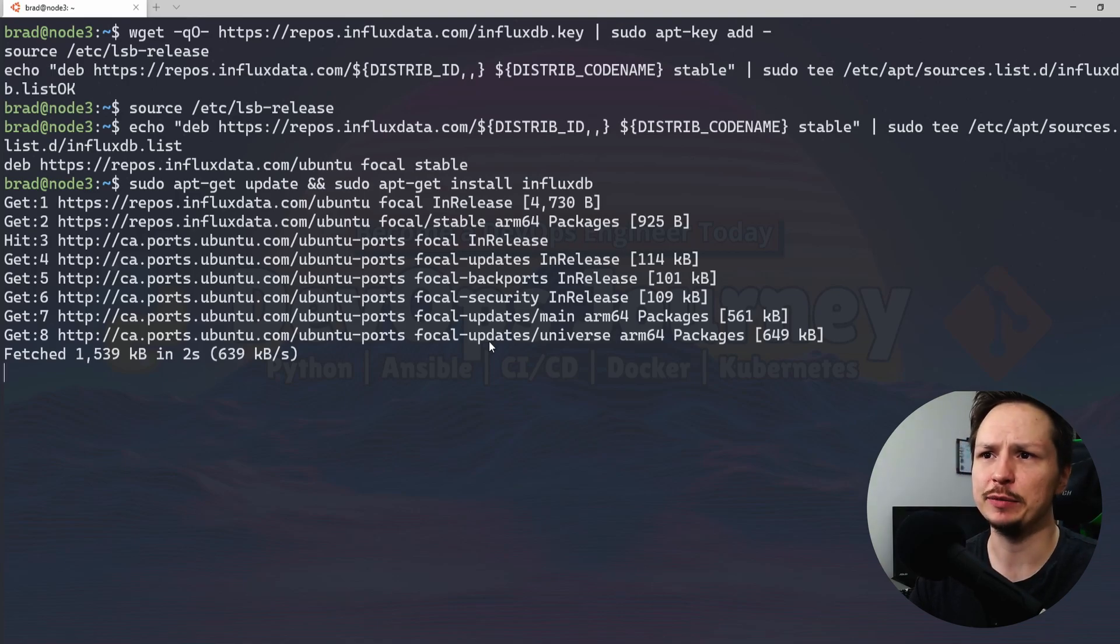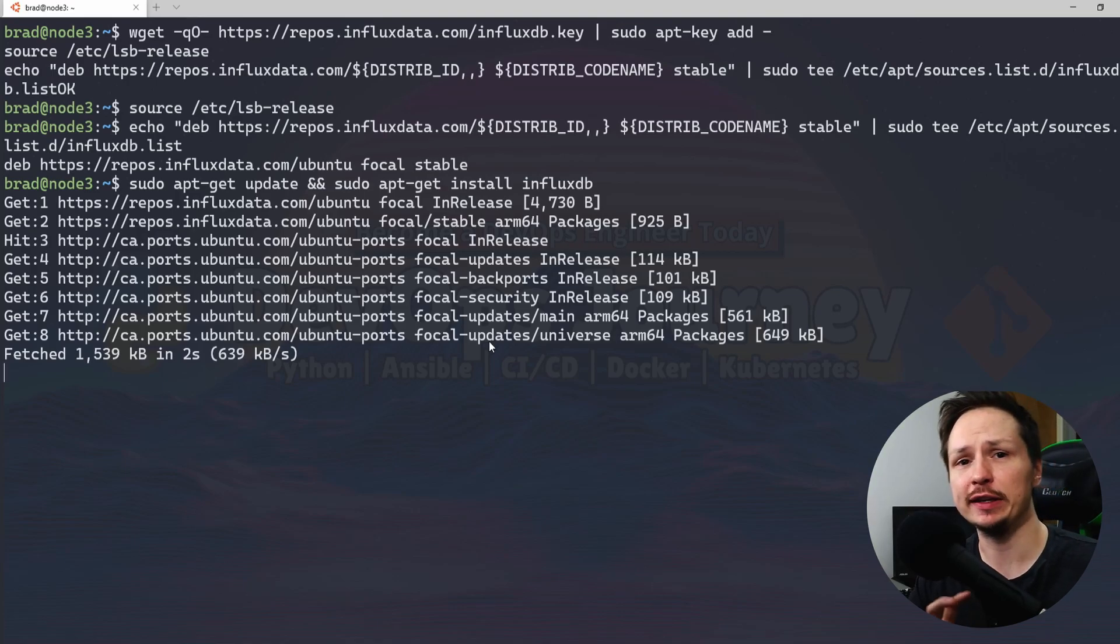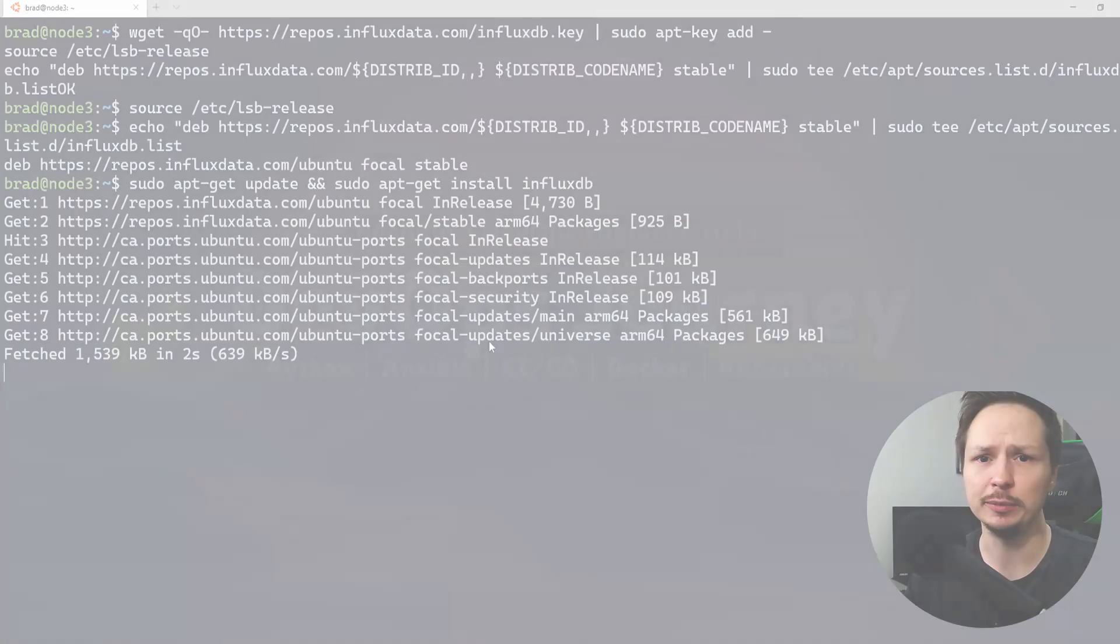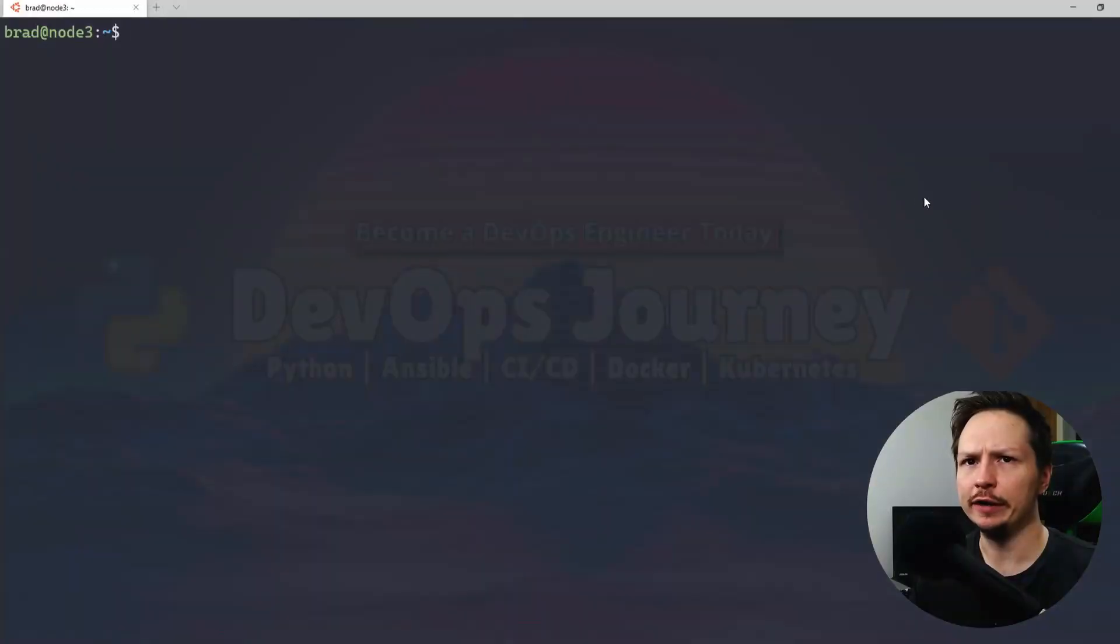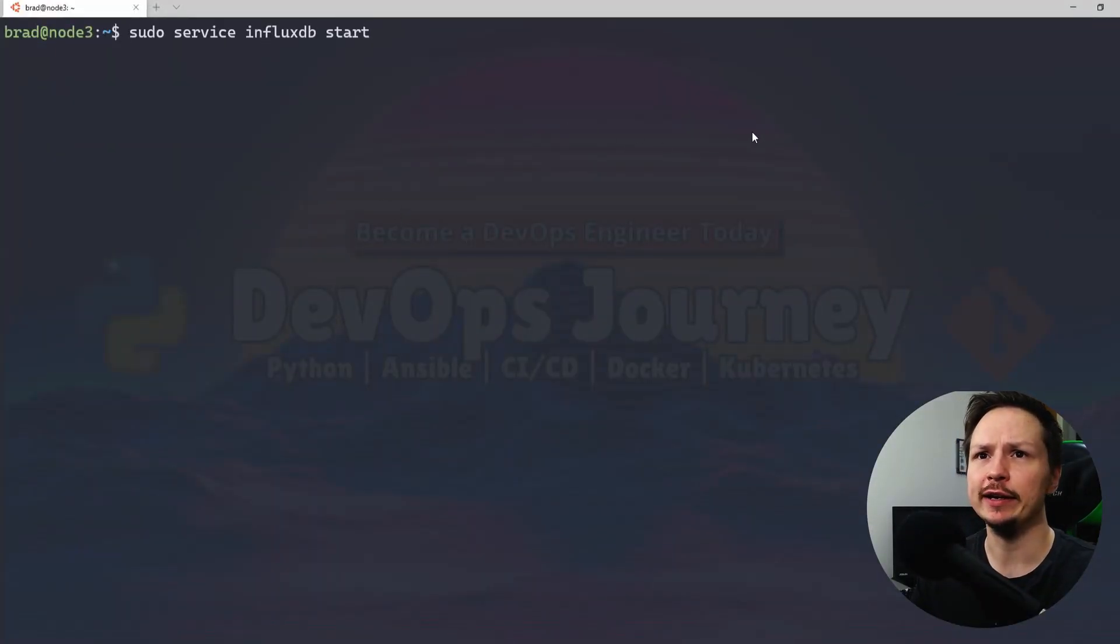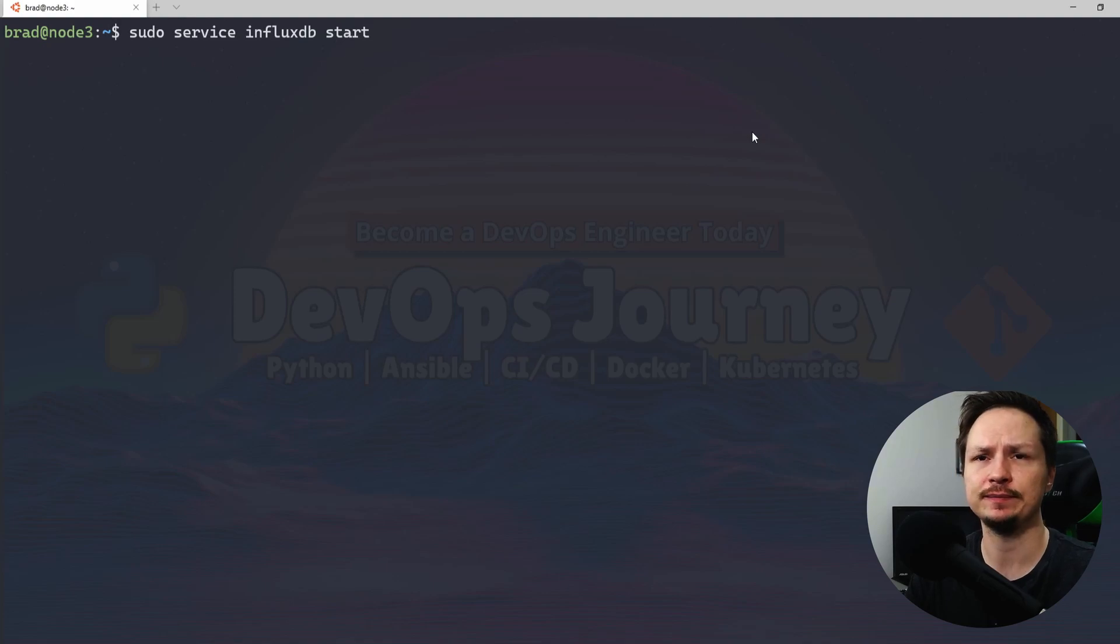My apt cache is updating so probably take a few minutes, I'll go ahead and speed this up. Alright, the installation is complete. Let's go ahead and start the Influx database service.